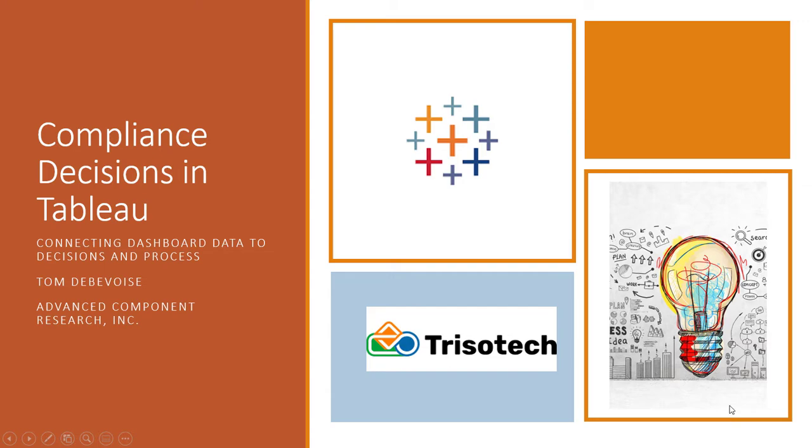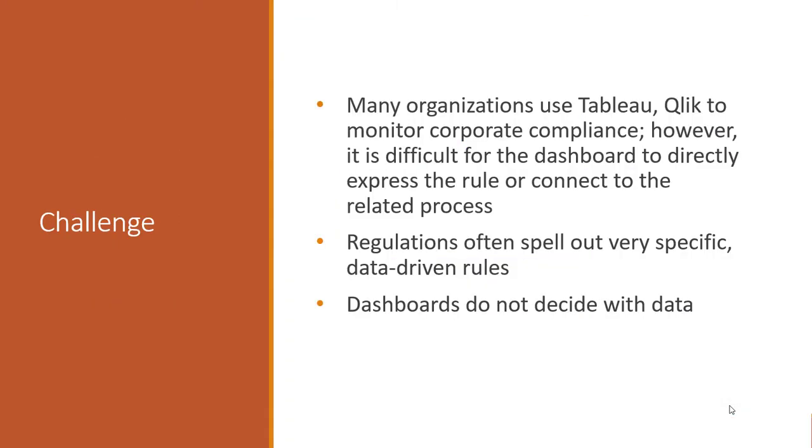Hello, my name is Tom Debevoise, and I'm with Advanced Component Research. Today we're going to talk about connecting compliance decisions in the Trisotech enterprise software with dashboards and Tableau.